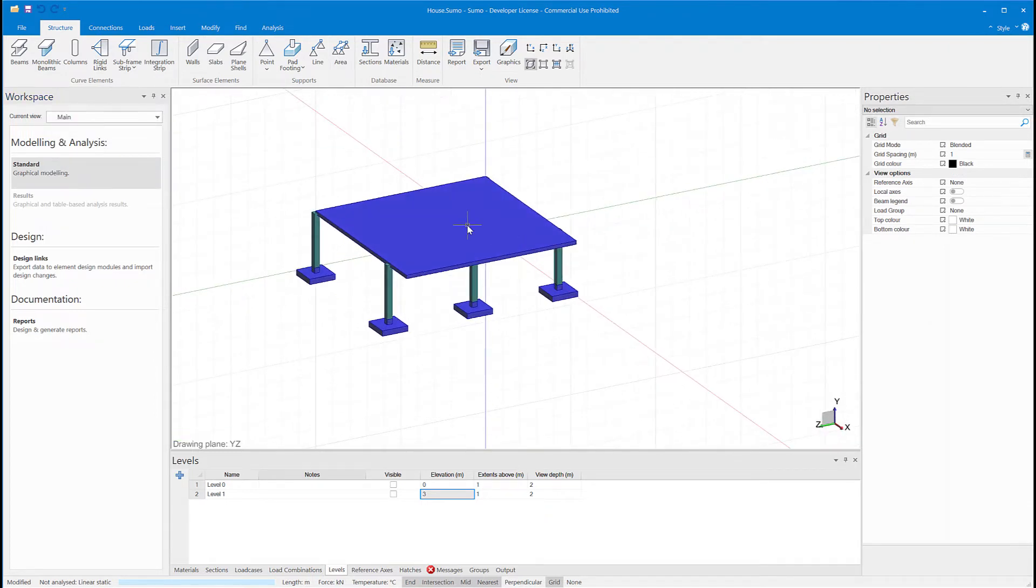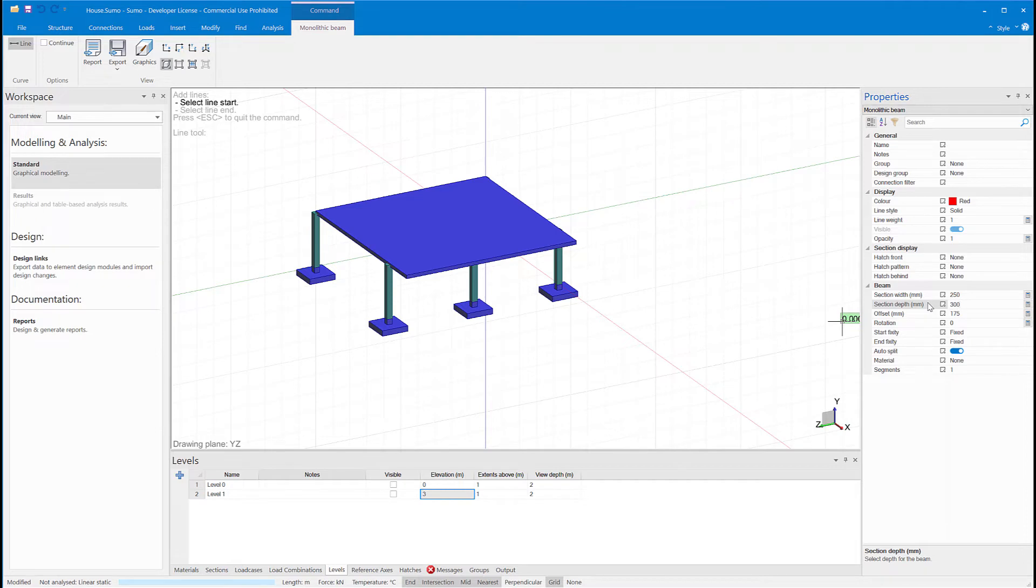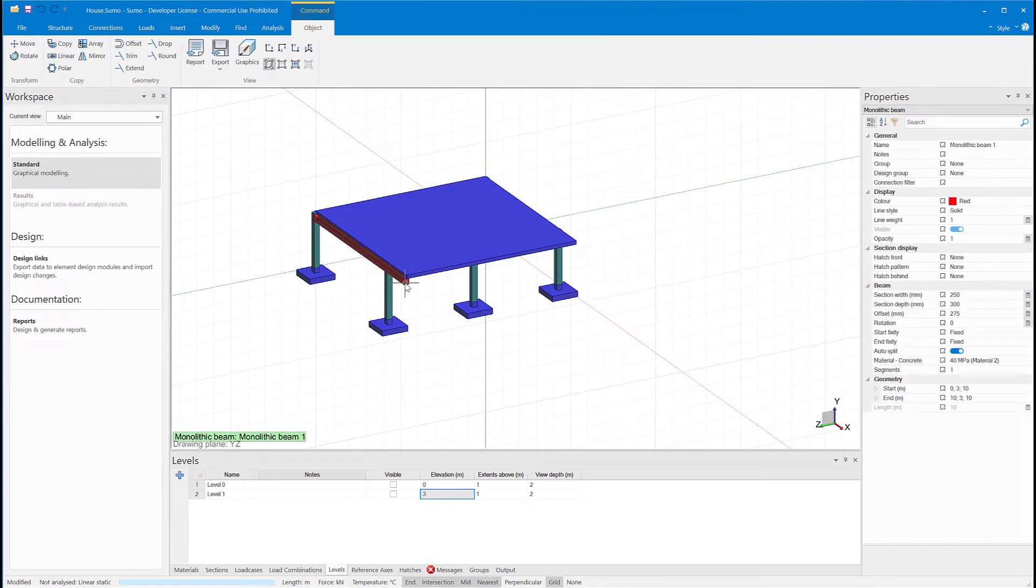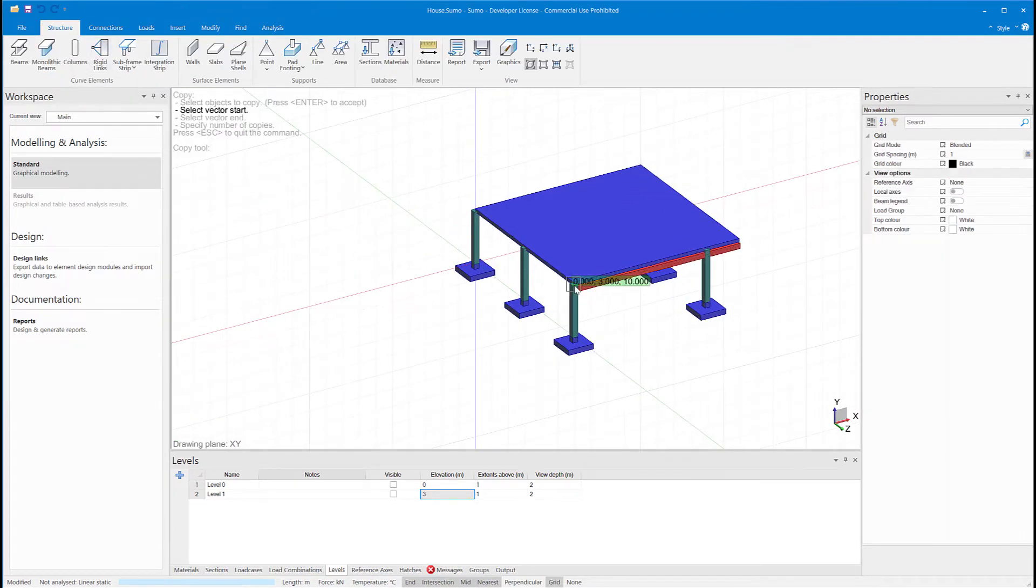Now I want to add some monolithic beams to this slab. Drawing the monolithic beams so that they attach to the bottom of the slab. I'll just copy them in the other direction because I want three in total.